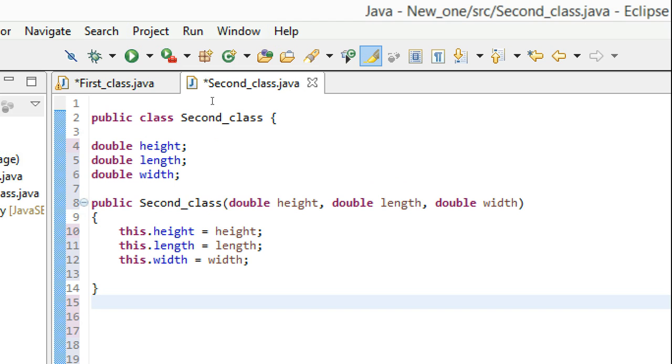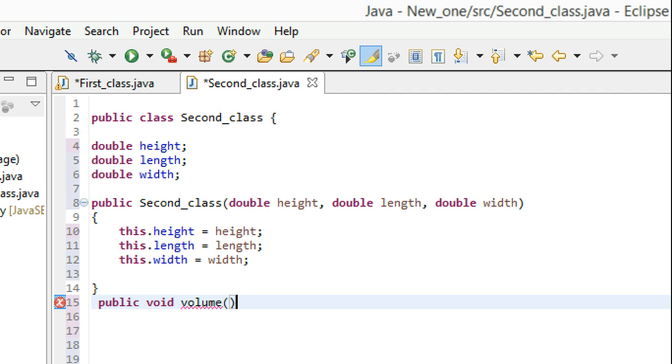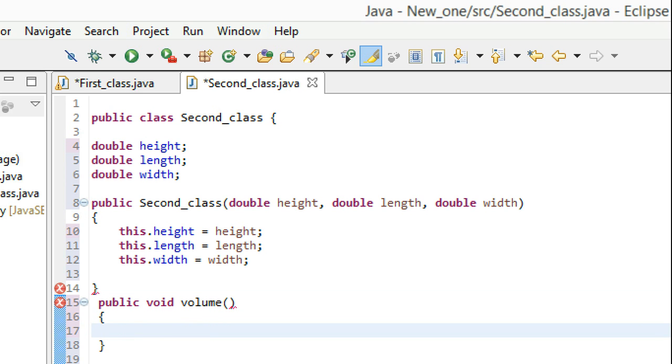Now we have our instance variables initialized, so let's make a method that would calculate the volume. That would be public void volume. It's not going to take any parameters since it doesn't need any.